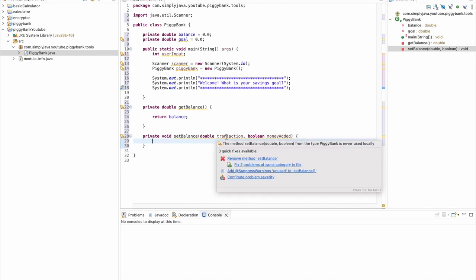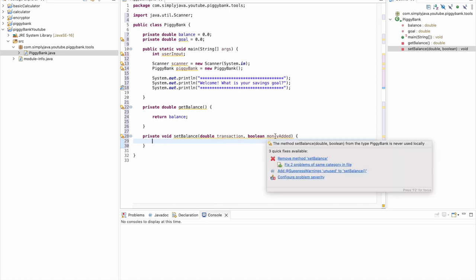That's what this method essentially will do. The first parameter here, transaction, is the amount of money that we're going to be dealing with - the value that we're going to be dealing with. The second parameter says, is this money going to be added to the balance, or are we subtracting this money? Meaning if we're adding it, it was a deposit. If we're subtracting it, then it was a withdrawal.